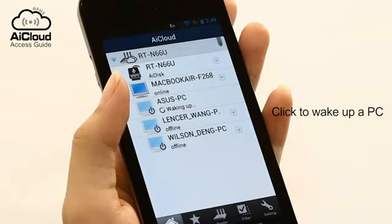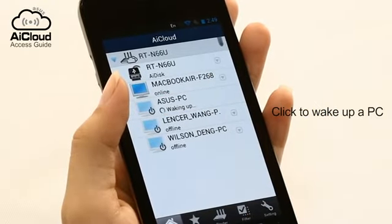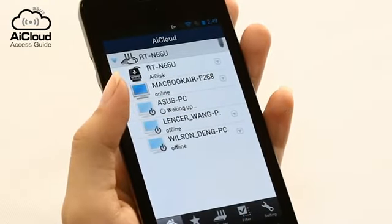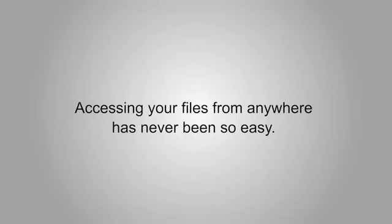AI Cloud will then wake up the sleeping PC remotely. With ASUS AI Cloud, you get full control of your network for easy access anywhere.